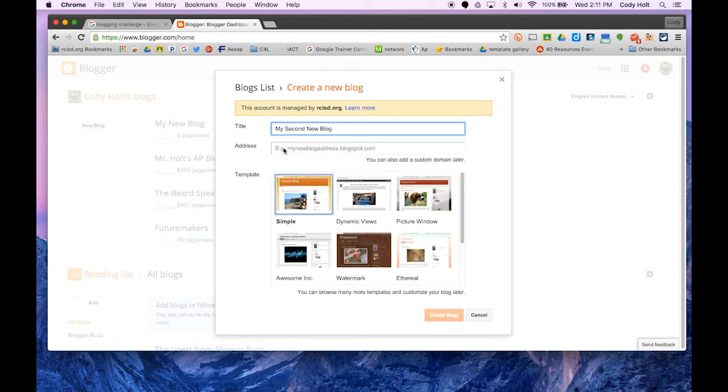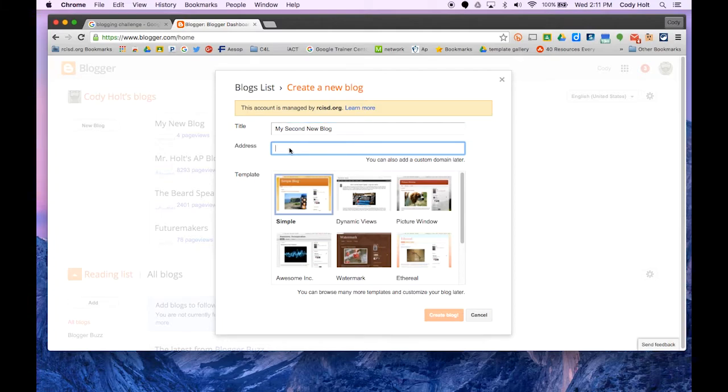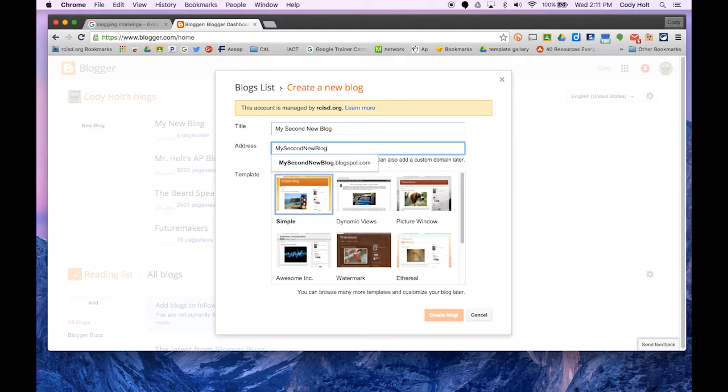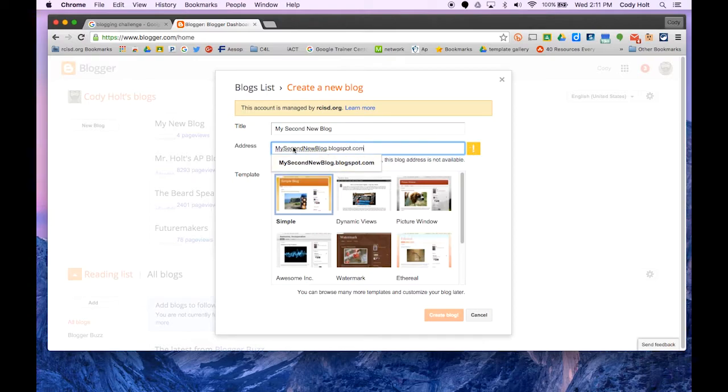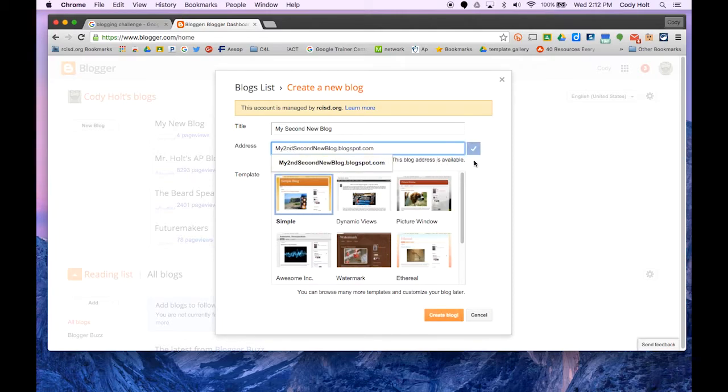Then you have to give it an address, and this needs to be unique. Apparently someone else has a second new blog, so I'll modify it. There we go, I got one.